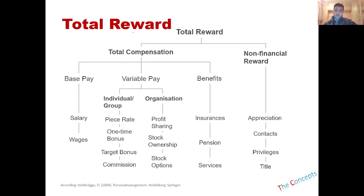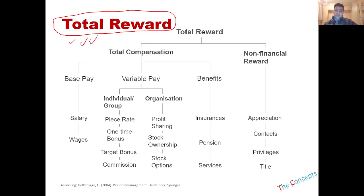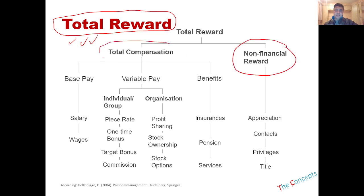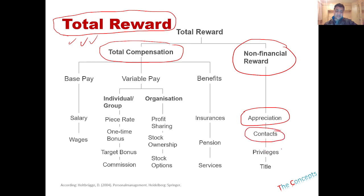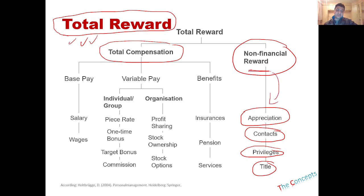When we talk about rewards or compensation, we usually want to talk about total rewards or total compensation. It's not always about salary or wage — it's about the total reward. Total rewards can be non-financial and financial. Non-financial compensation includes the appreciation given to employees, the contacts they develop within the organization, the privileges they have as members, and sometimes very attractive job titles given to make jobs more appealing. These are non-financial rewards but they work very well with motivation tactics.